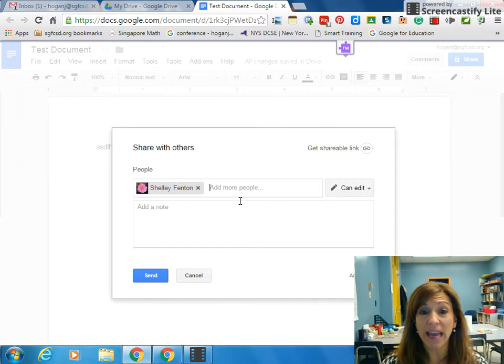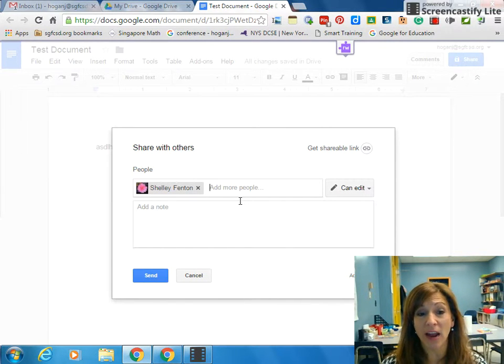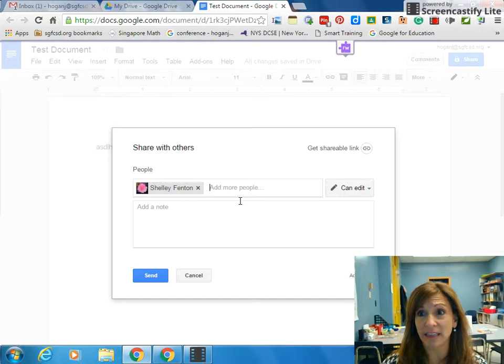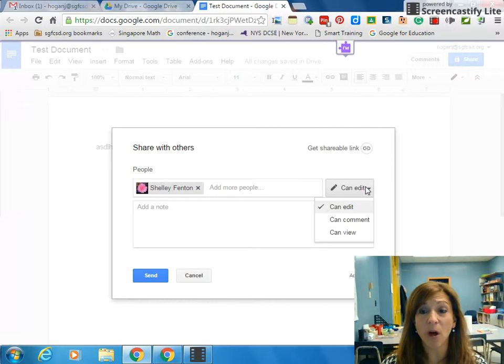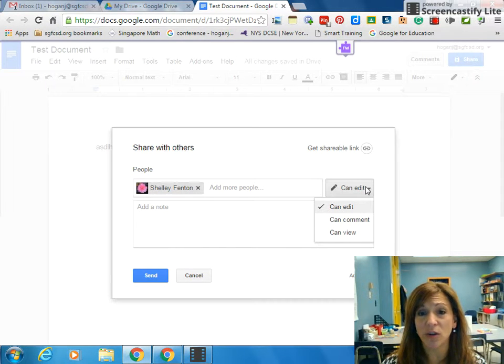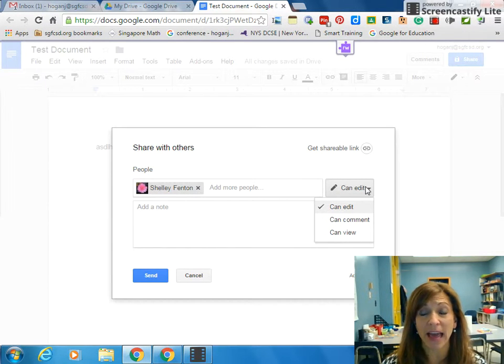I can add as many people as I want, and I can even add a whole contact list if I'd like. I can change my settings under the Can Edit button. The default is Can Edit, which means the person you're sharing the document with can go in and edit it as they see fit.